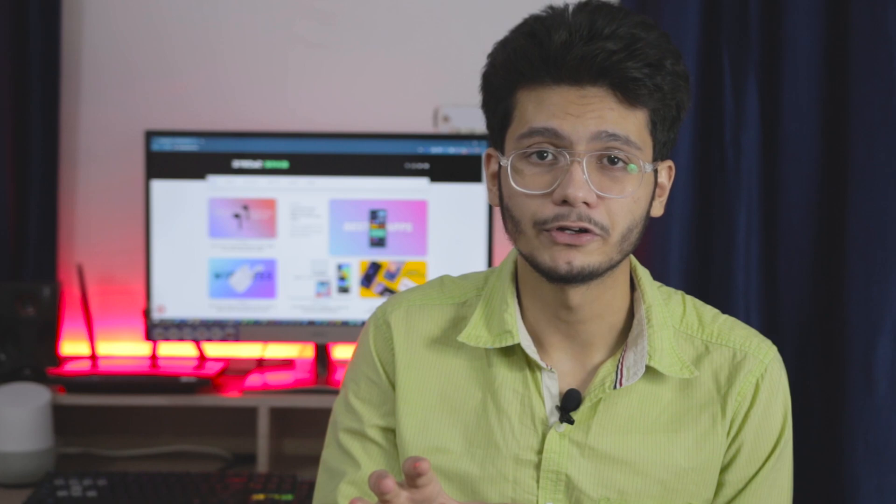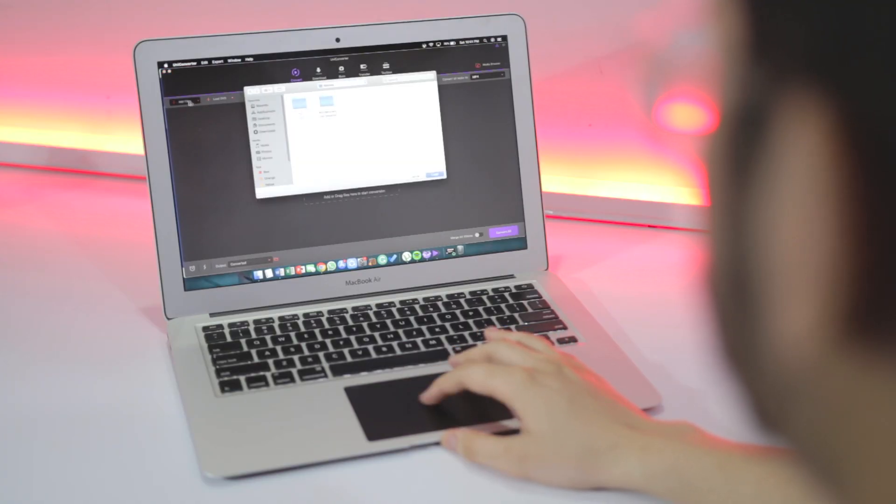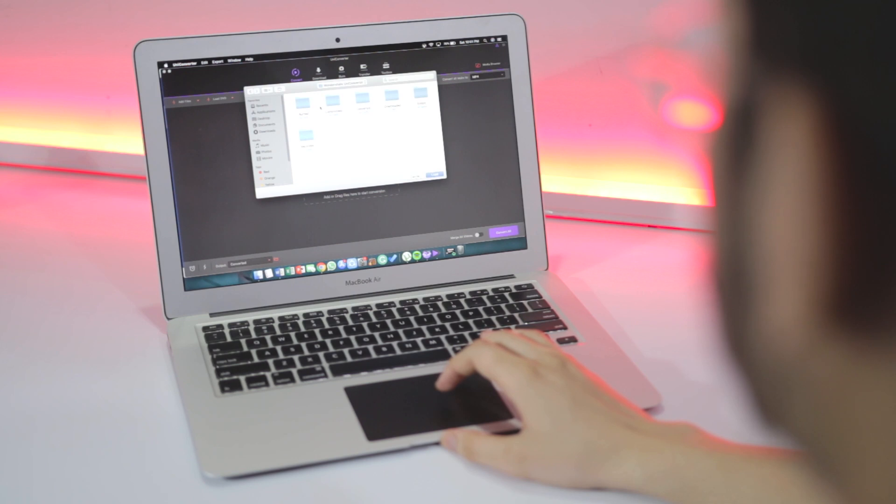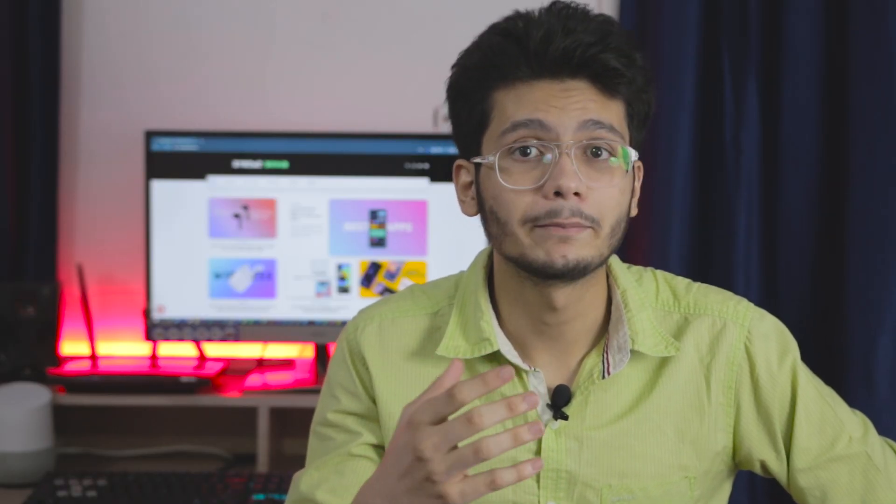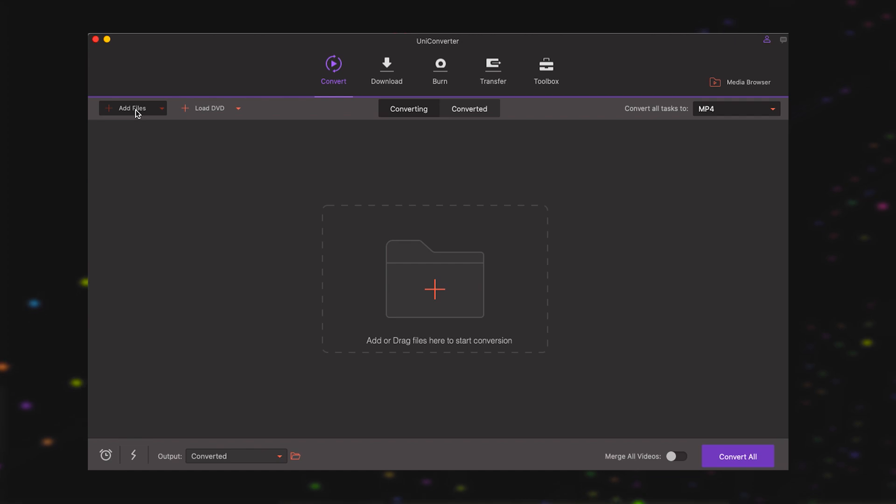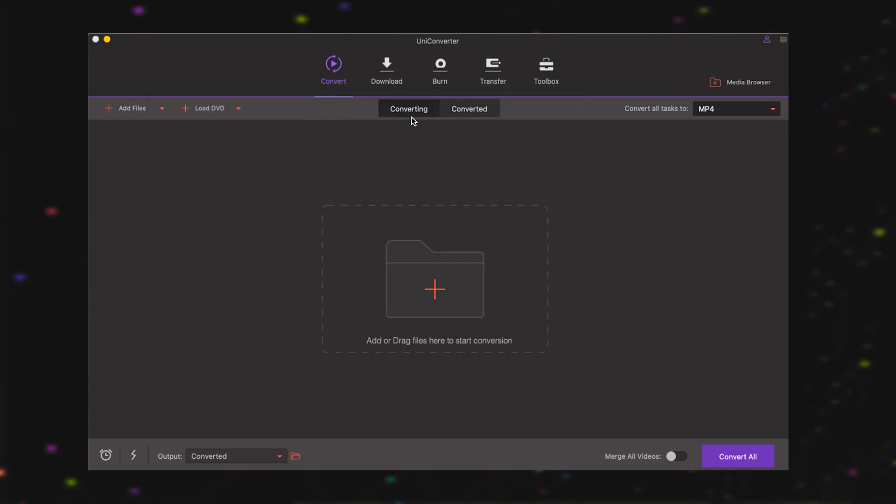Uniconverter features a simple interface. It might not be the best-looking video converter, but all the features and tools are neatly arranged in a tabbed view. One doesn't have to initiate a search operation to find basic options. On the first screen itself, where the default tab is convert, you can find the option to add files and folders from your PC or Mac.